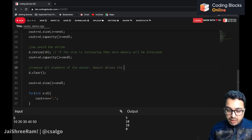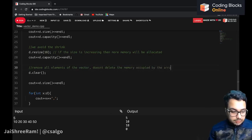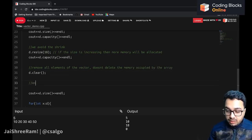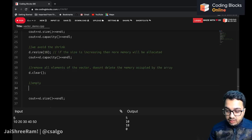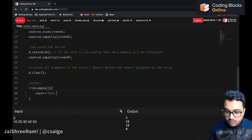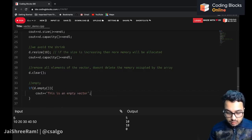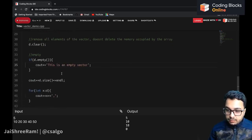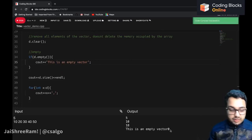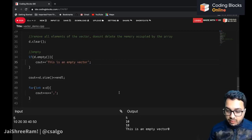There is also an empty() function to check if the vector is empty or not. You can write: if (d.empty()) cout << "this is an empty vector". Running the code confirms it prints that message, because the size is 0.